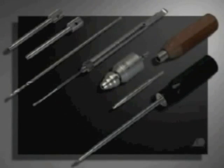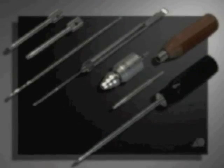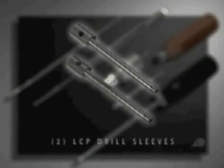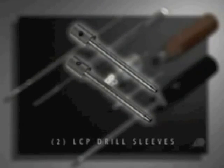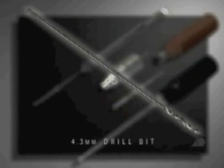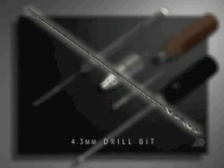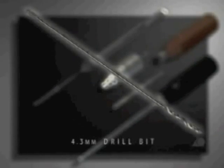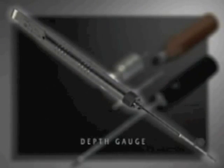Needed to insert the locking head screw are two LCP drill sleeves, the 4.3 mm drill bit, which corresponds to the diameter of the core of the screw, the depth gauge,